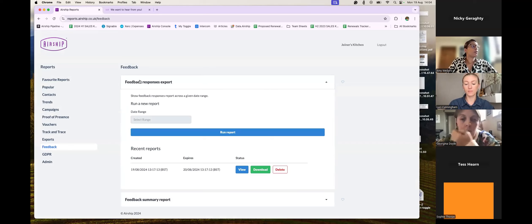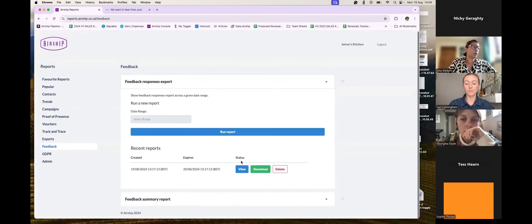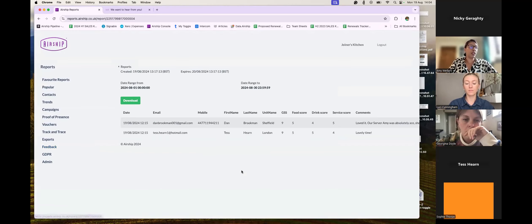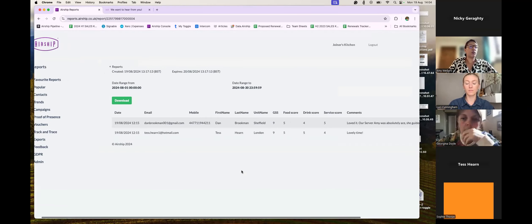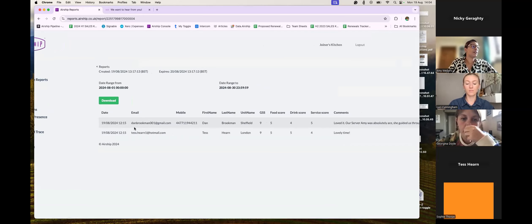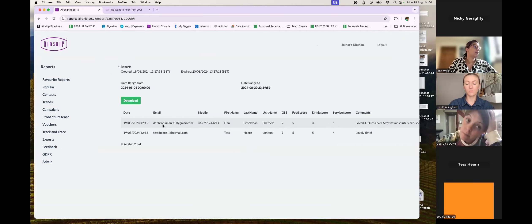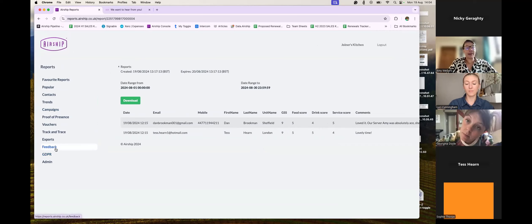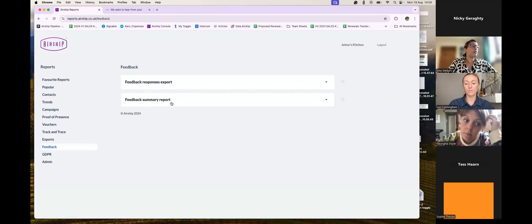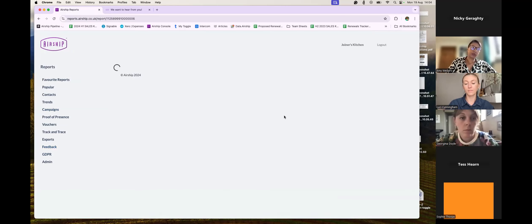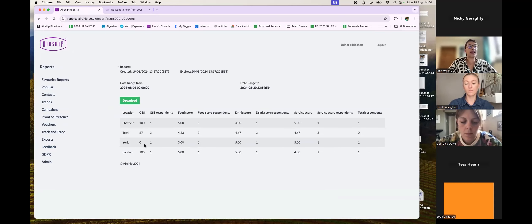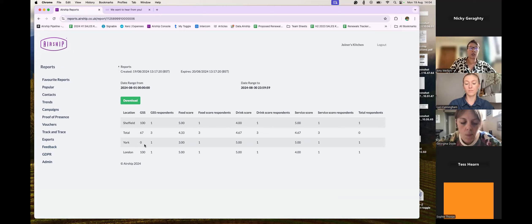Let me switch over to the reports to show you the final part. You can find the Feedback reports directly on the Feedback dashboard or in Reports. We've got the Feedback Response Export — I ran this just before the call. You can see every response received today — here's Dan, who visited Sheffield, gave it a nine and left a lovely comment. Going back to the summary view, I can actually see by location. London and Sheffield are doing great; York not so much, so I might inspire that team to be more proactive or put on some sort of incentive.